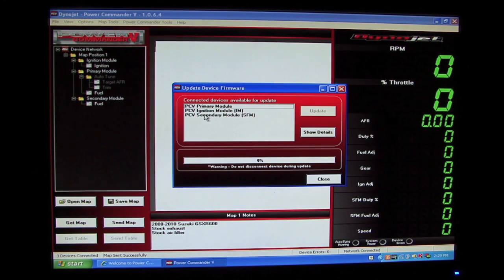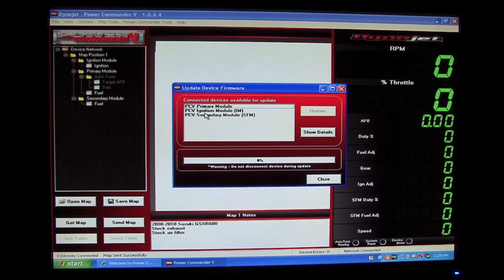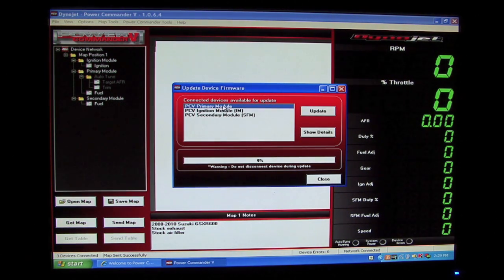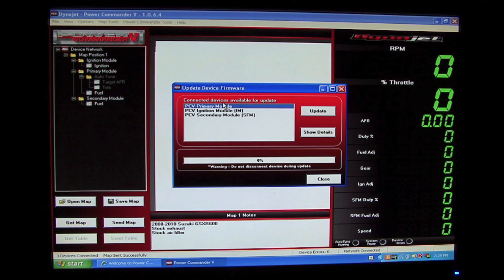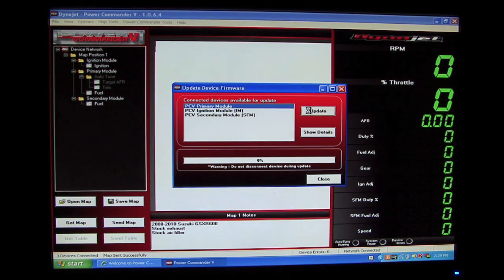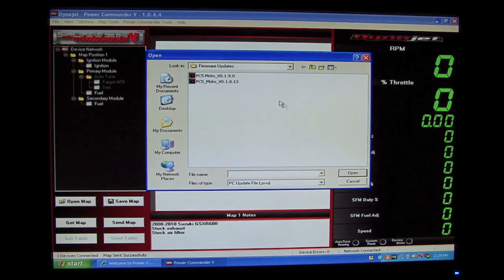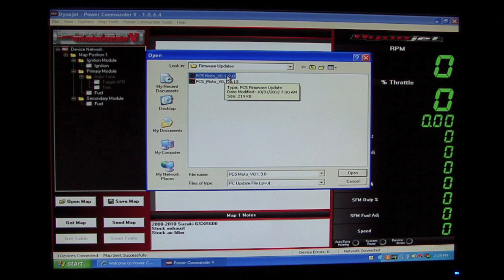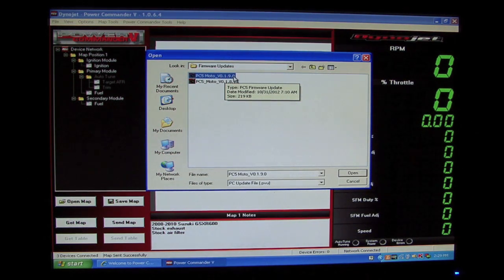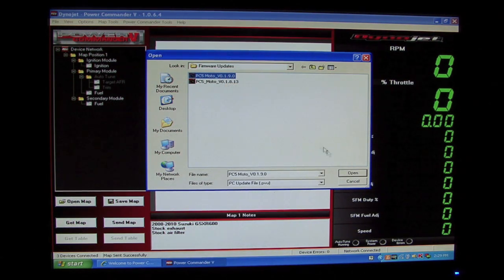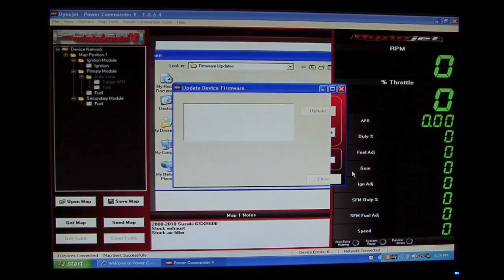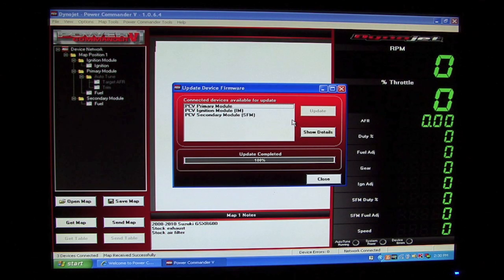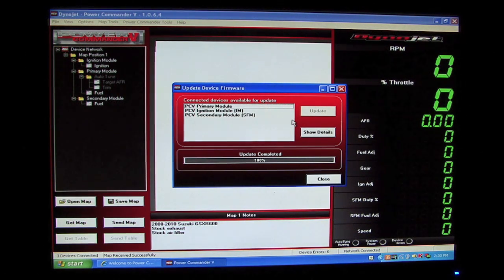We want to update them to run 0.1.9. So we'll select the first device in the list, which is the Power Commander 5 primary module. After selecting that device, we'll click update, and we'll open the latest version firmware, in this case 0.1.9.0.